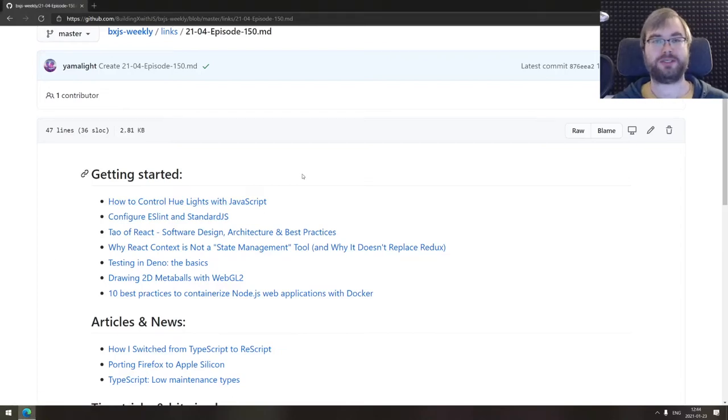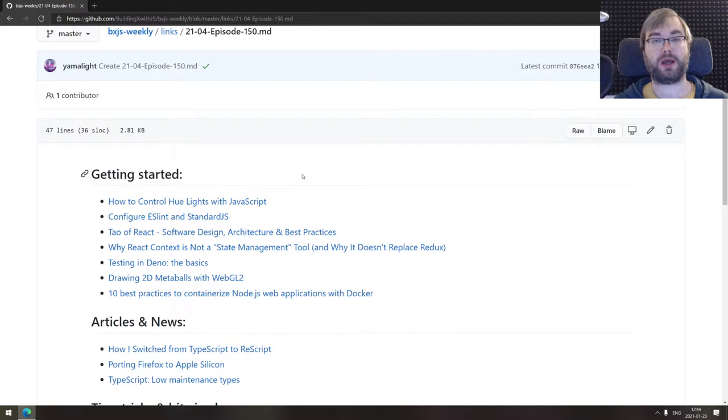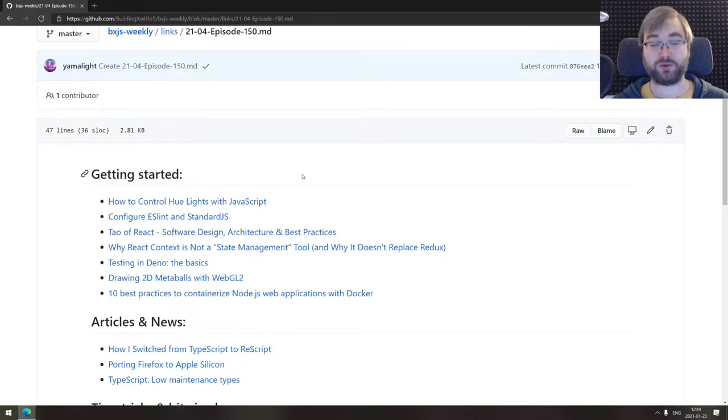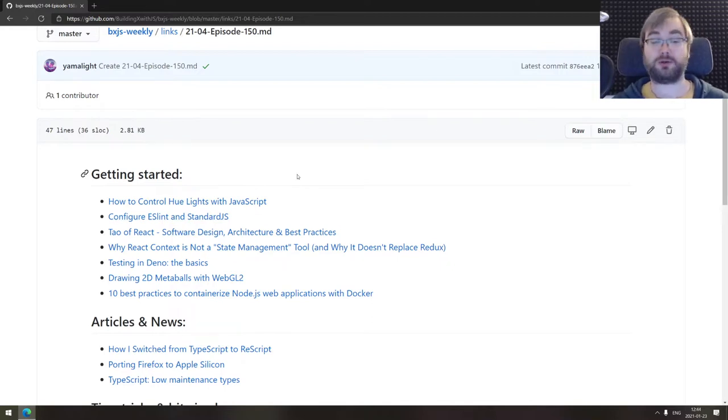Hi everyone, how's it going? Team here and this is BXJS Weekly episode 150, bringing you all the best JavaScript news of the week in a podcast form. And do we have some cool stuff today. So let's get cracking.